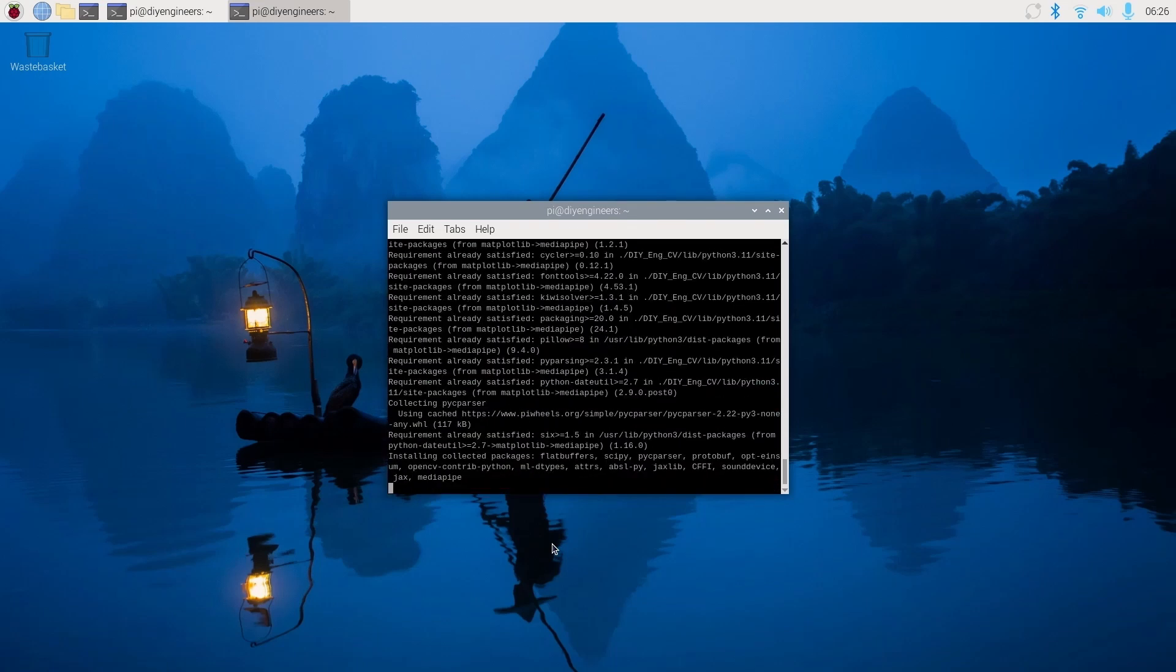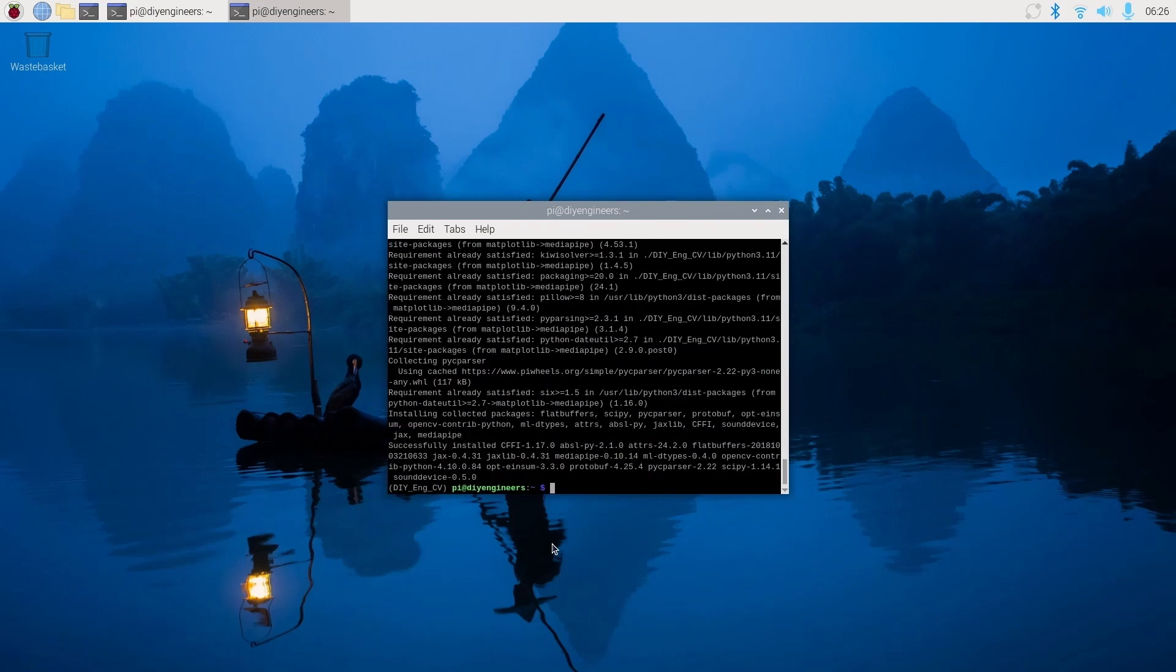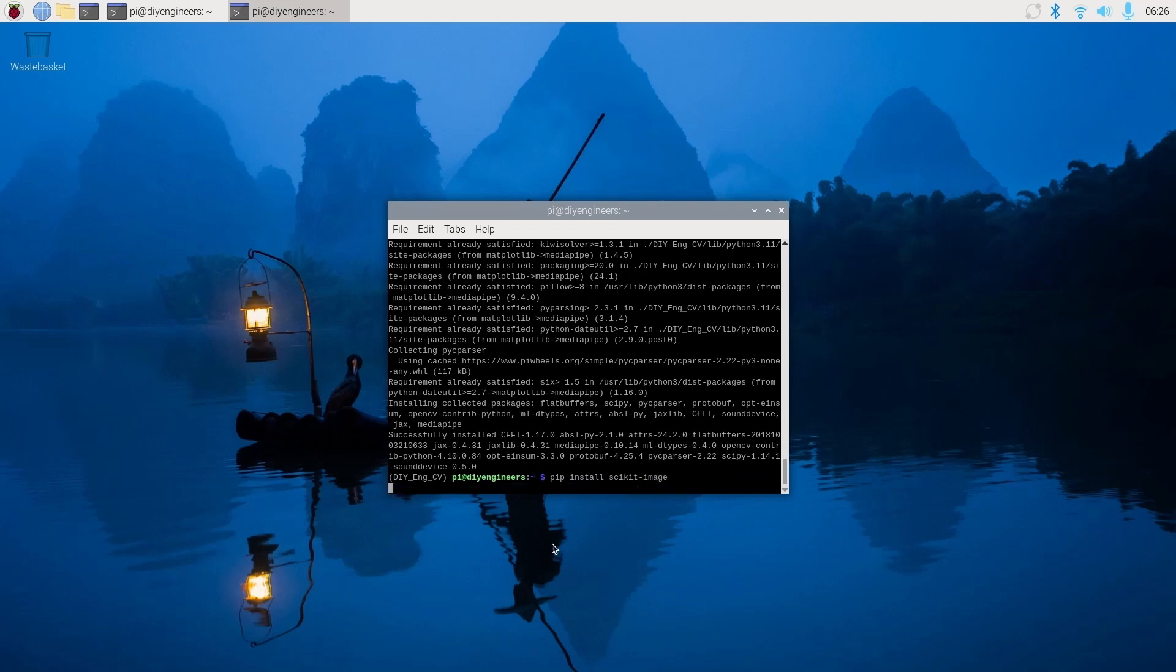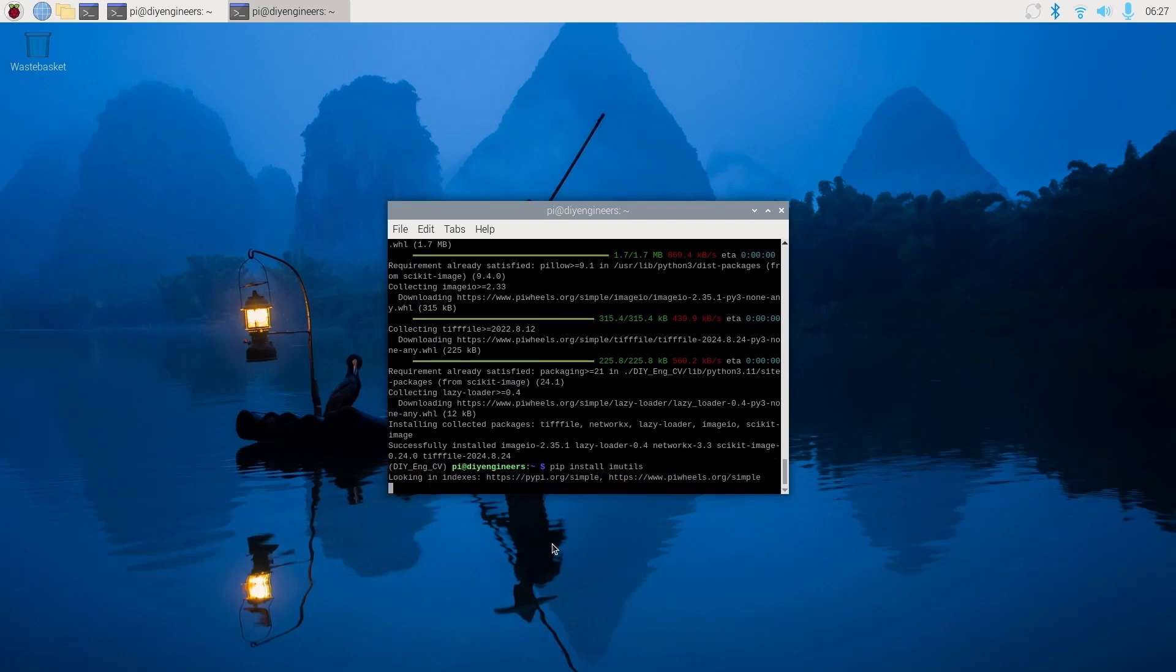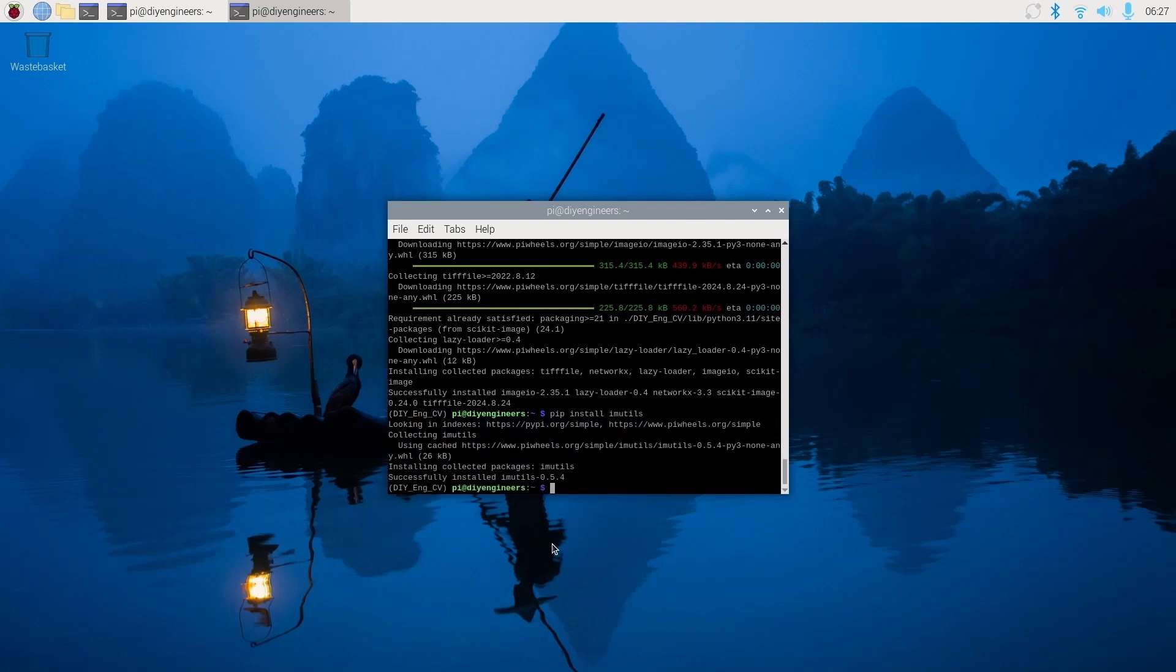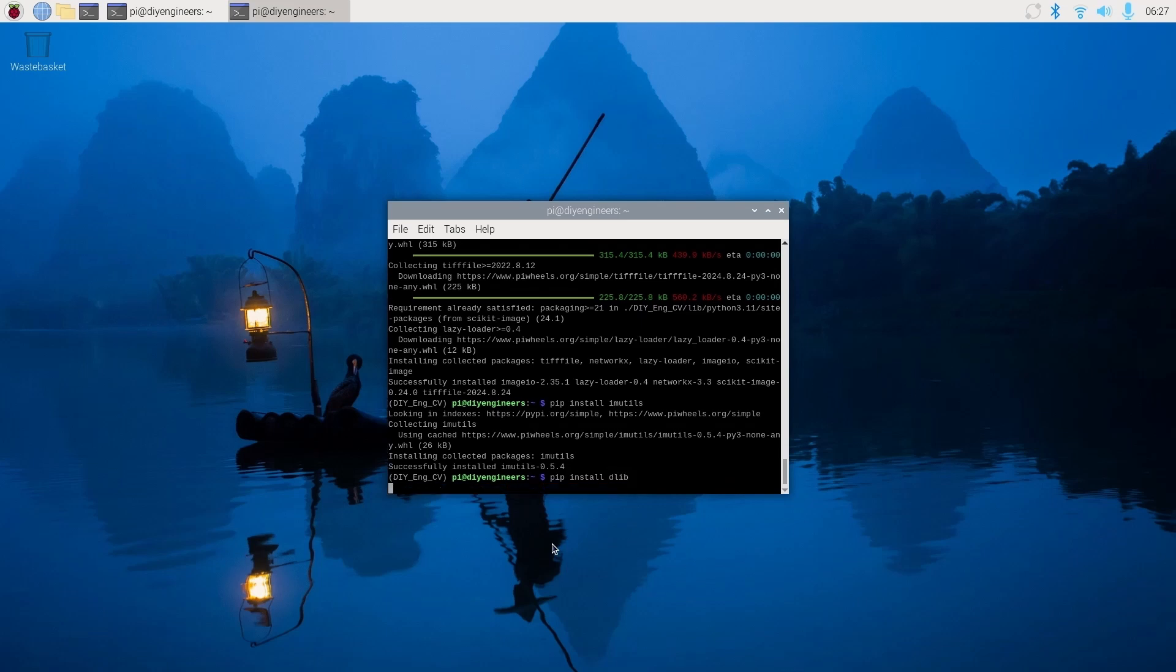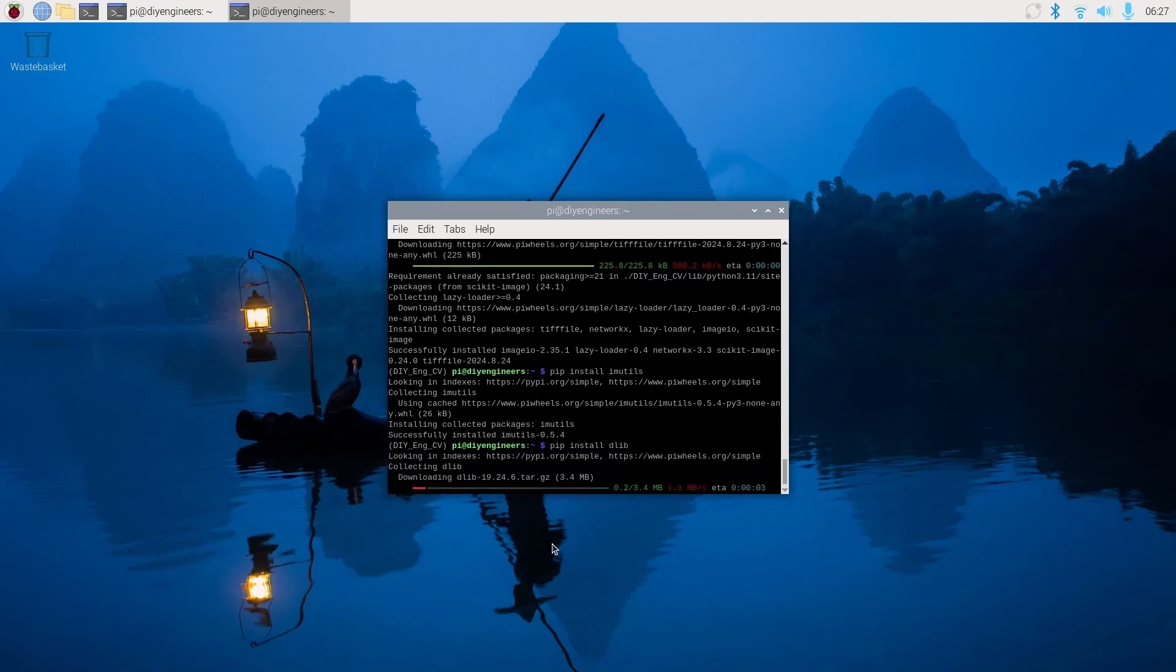Now we'll do pip install scikit-image, and we'll do pip install imutils. And then we'll do pip install dlib, and note that this one can take a while to complete.